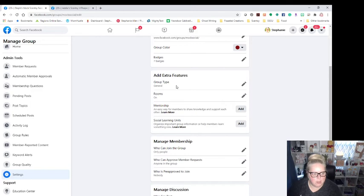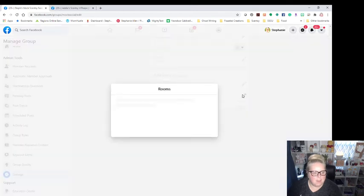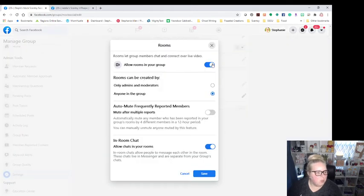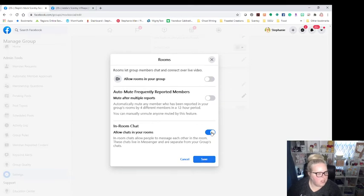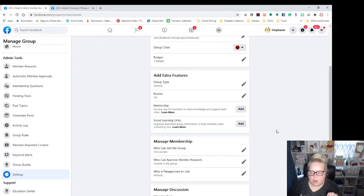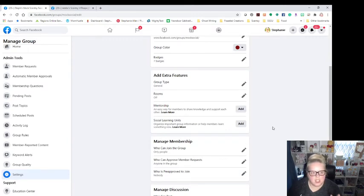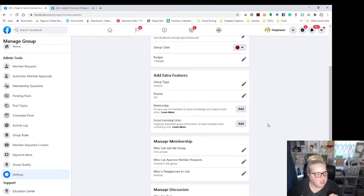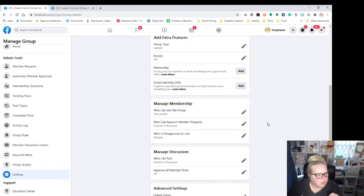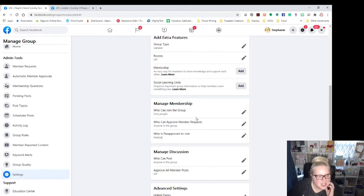You can turn badges on and off if you want. It's really up to your personal preference. Additional features. You're going to keep the group type as general. Personally, I am turning rooms off. We don't need group rooms in this. We don't need any of that on for our groups. If you turn this into a VIP page and you want to do that more power to you. Just not a fan. You're not going to worry about mentorship or social learning units.